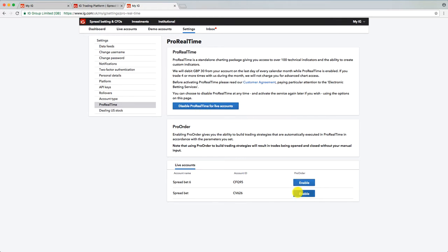And you can enable ProRealTime here basically. You can enable it for your different spread bet accounts if you've got more than one.